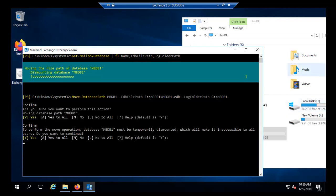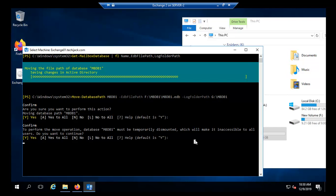It's moving the database file. It's asking to confirm and the confirmation was done. It's moving the file path of the database MBDB1, restoring the database. It will take a bit of time.